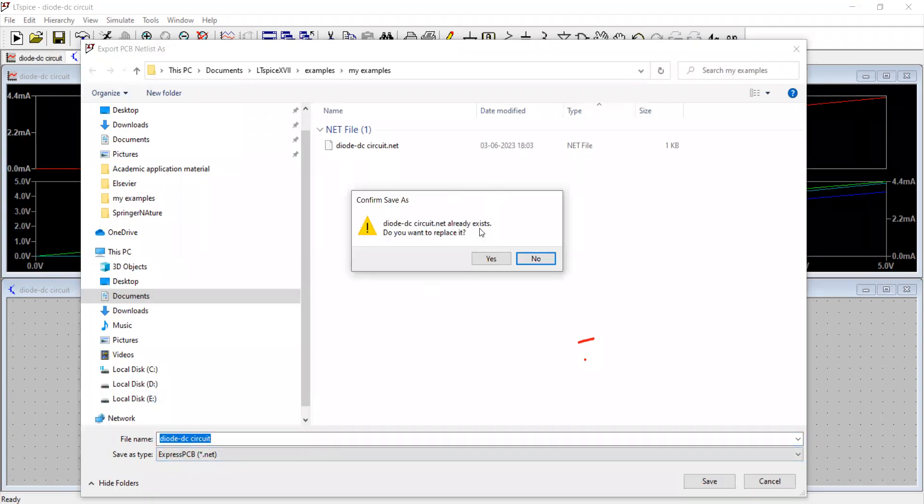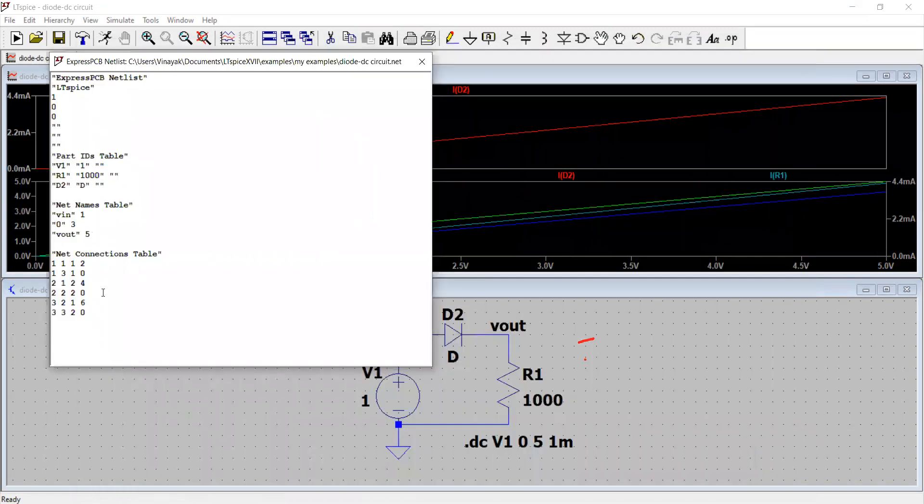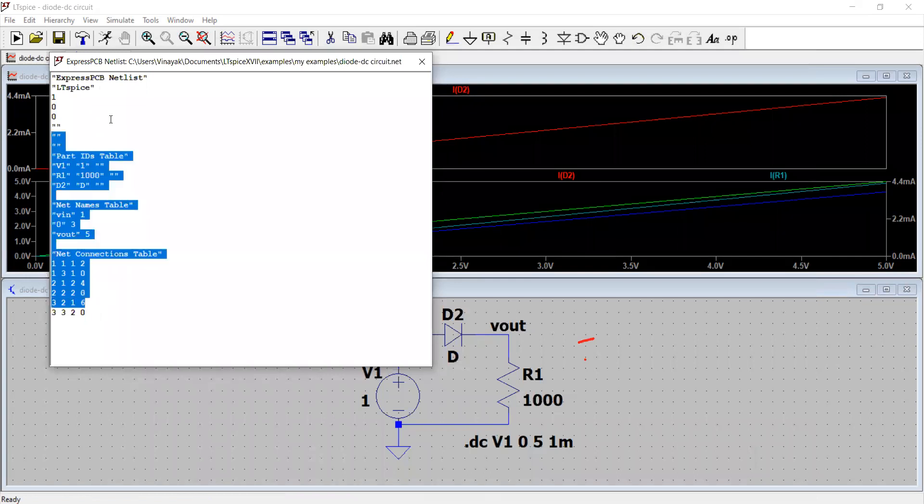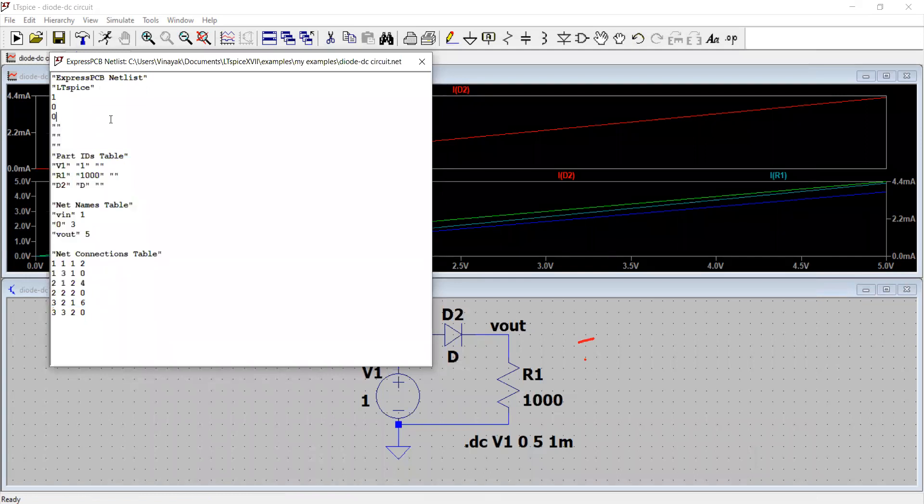So you just click save and it says that it is already existing file. Do you want to replace it? Yes or no, whatever you choose. So this file goes there and this PCB net list, express PCB net list is created automatically. So this file will be used by the PCB design software.